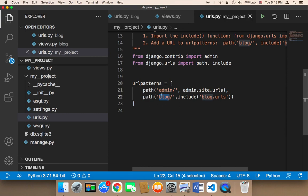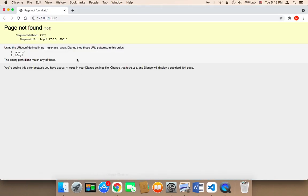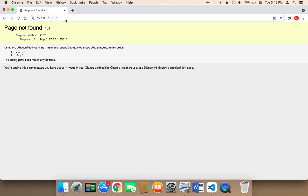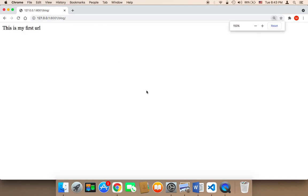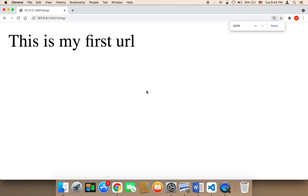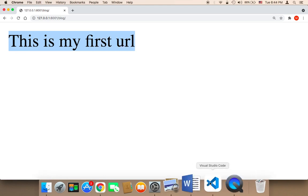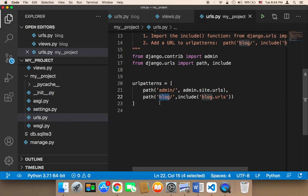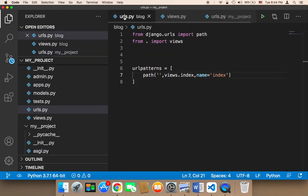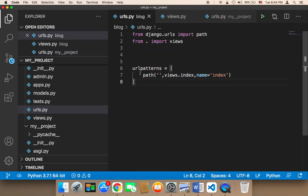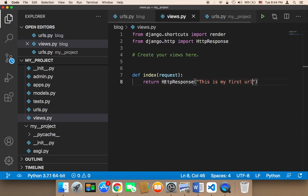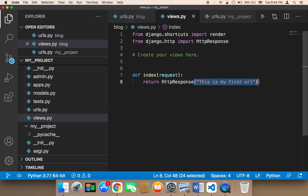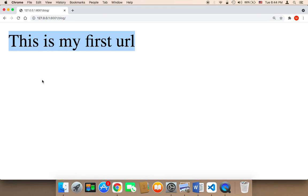So if you go to blog here, if you type blog forward slash and then hit enter, guess what? You are going to get this message. This is my first URL. Because this is my first URL. The URL is blog, which is going to use this function, this index function, which returns this is my first URL.